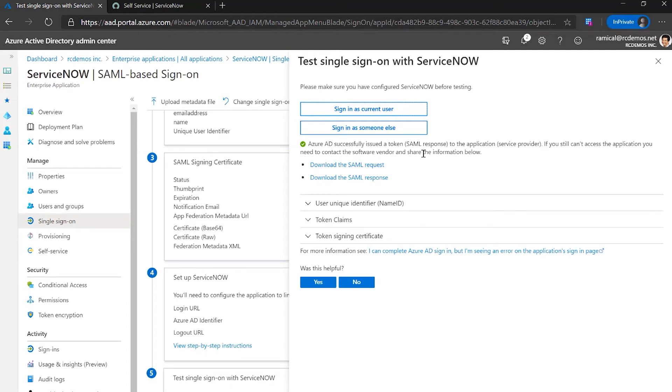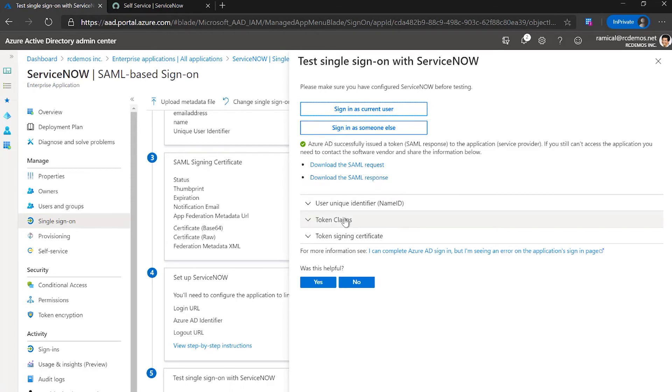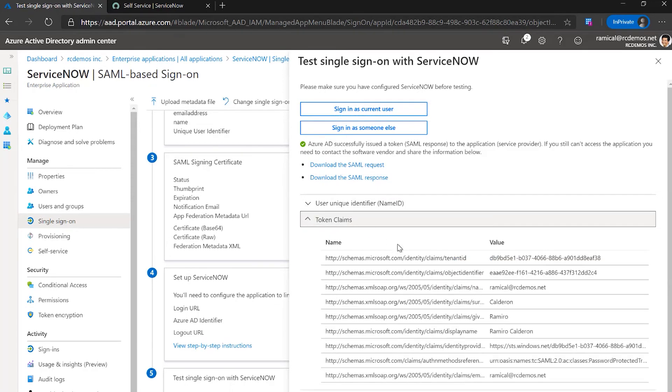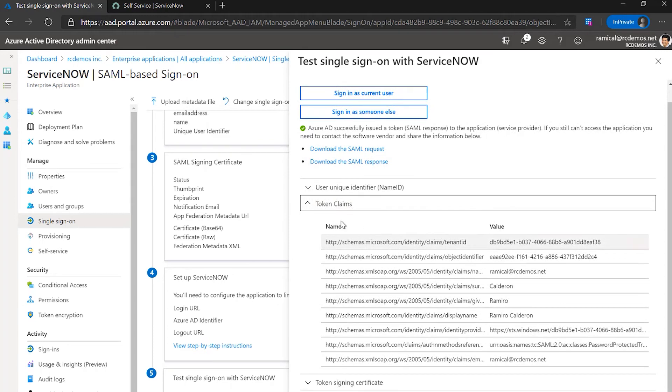The cool thing about using the testing experience is that it provides some requests and some response in case we need to troubleshoot. You can see here the claims that were emitted to ServiceNow.